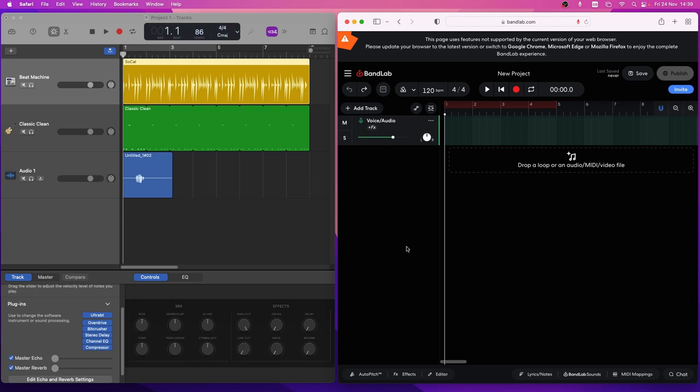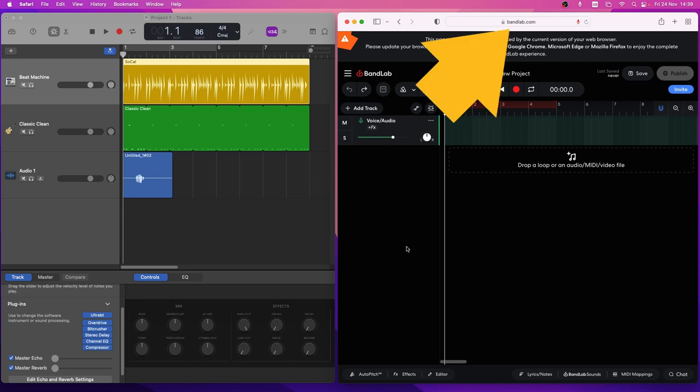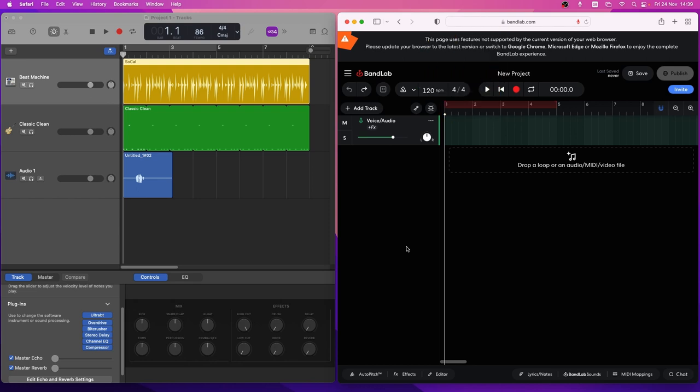Now go to the BandLab.com website, log in and open a project. It can be a new project or a project you have already created.